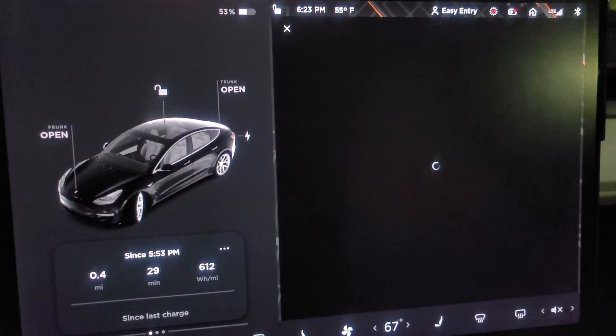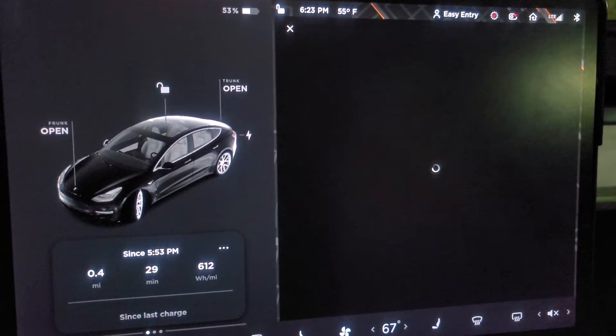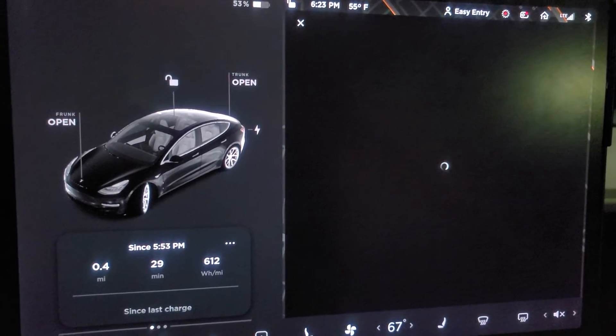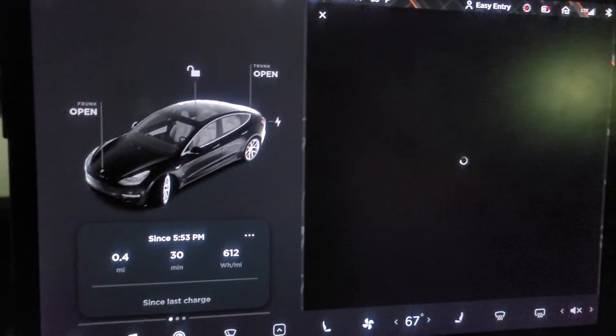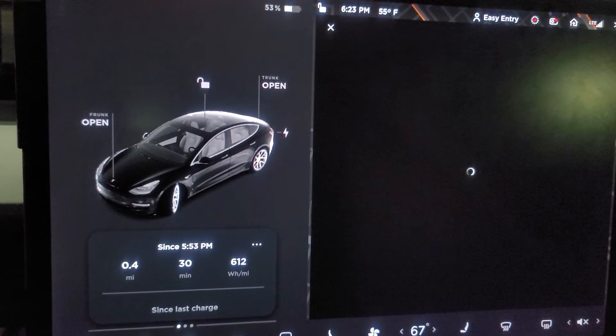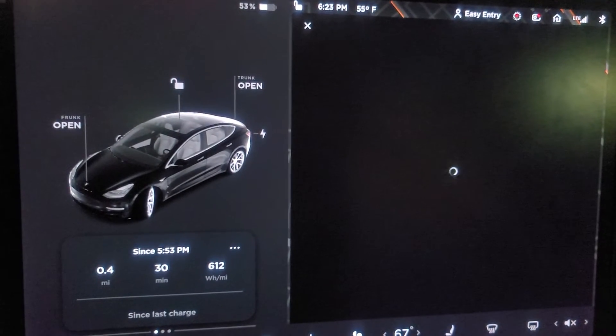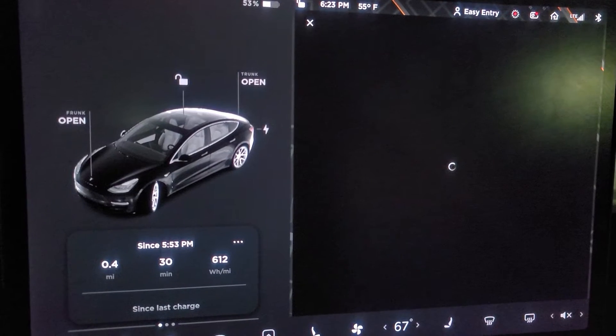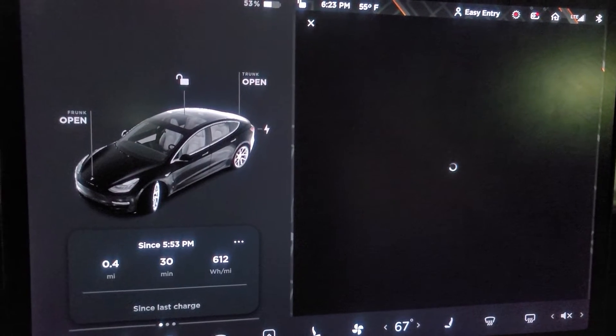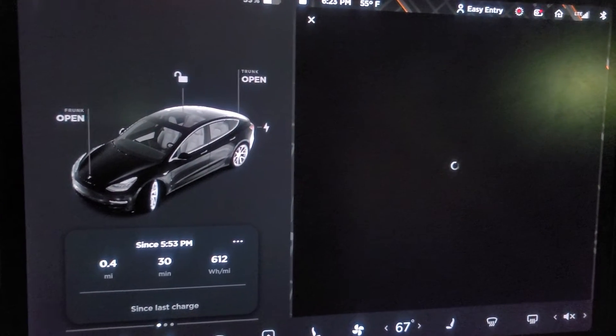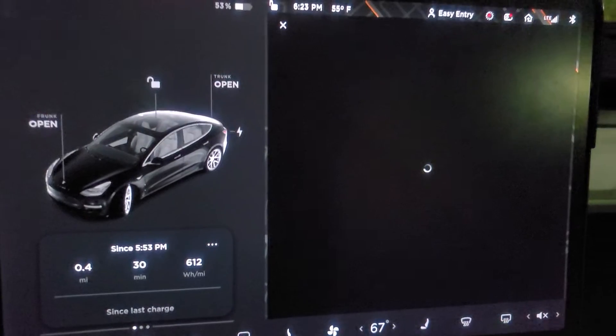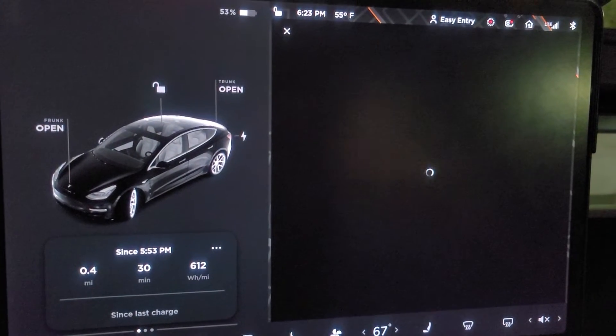I also wanted to let you know that I have restarted the system, the MCU, by pushing and holding down the two buttons on the steering wheel. Right now it's about one minute and 40 seconds.